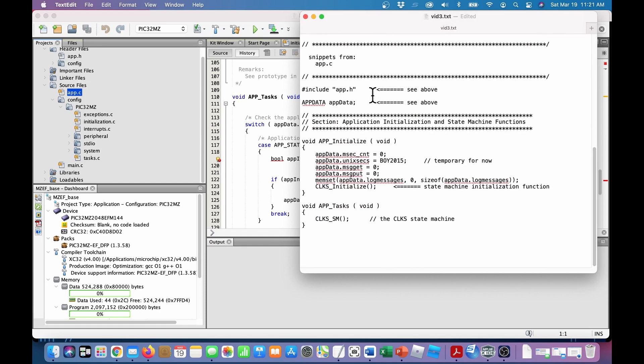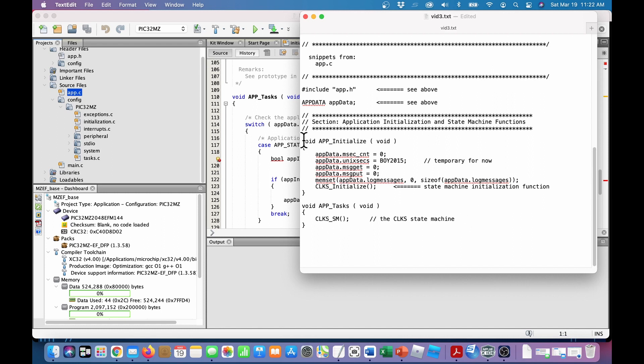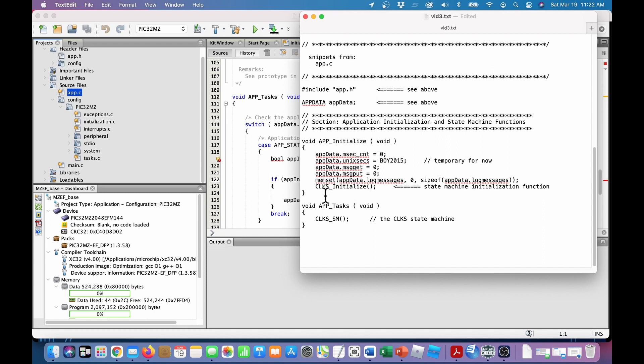And in app.c, you'll have to include the app.h and the definition for your data. That should be easy enough to understand. Then here is the app initialize for this particular application. Here's global data needs to be initialized. And then you initialize the state machines down here. So in this case, I called it clocks, clocks initialize. If you had other state machines, you just stack them up here, stack up their initialization calls. So that's only called once.